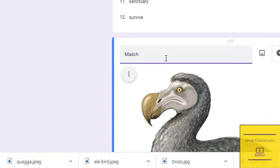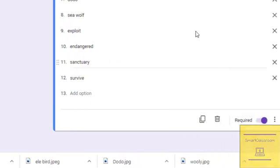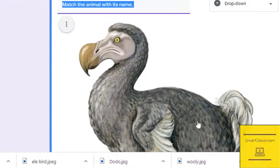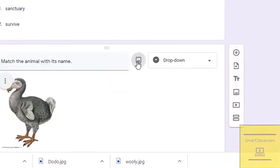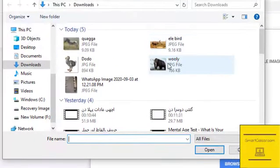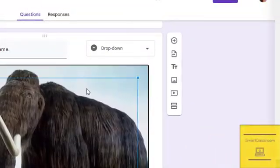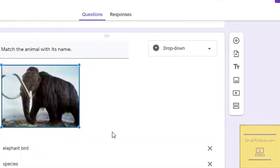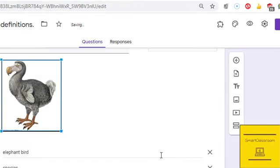For example, 'Match the animal with the name' — the student will be selecting from the list. This is how we can make a match-the-column activity with pictures. There are four pictures, and I have added all four pictures in the match-the-column form.